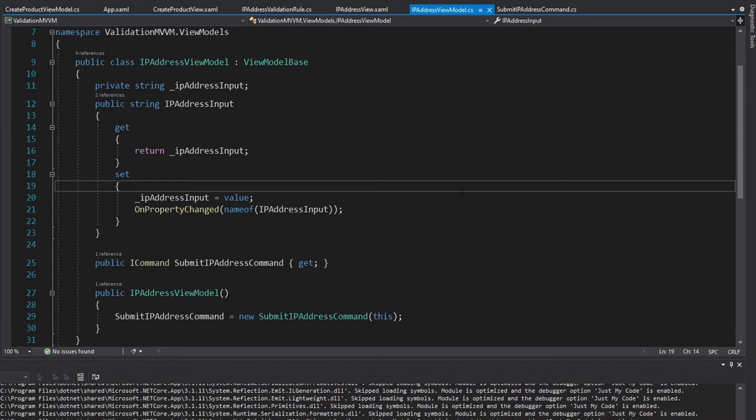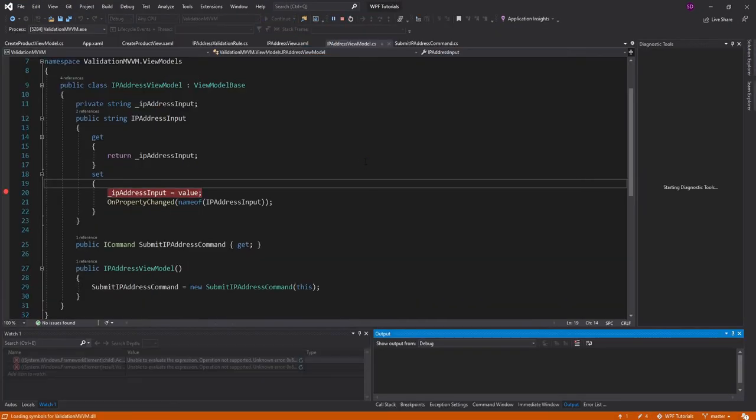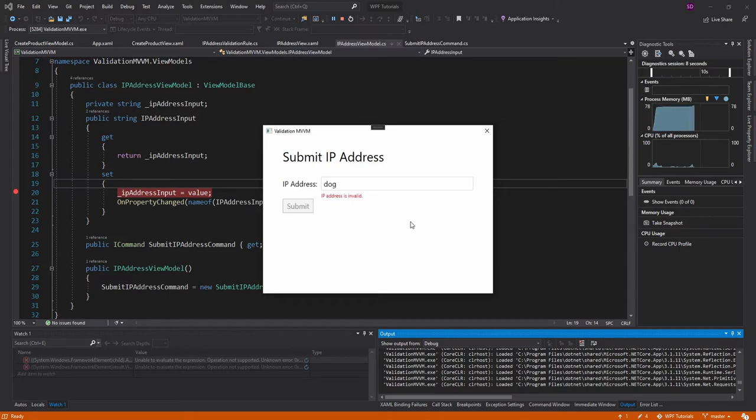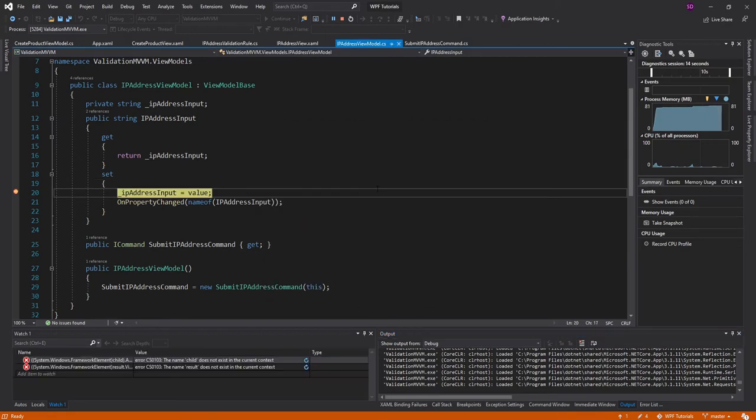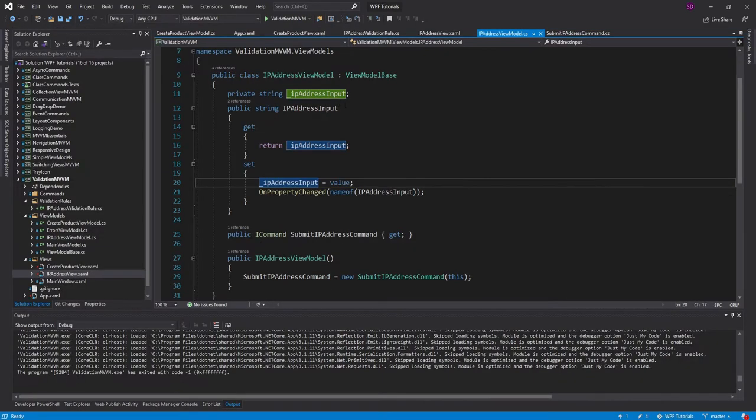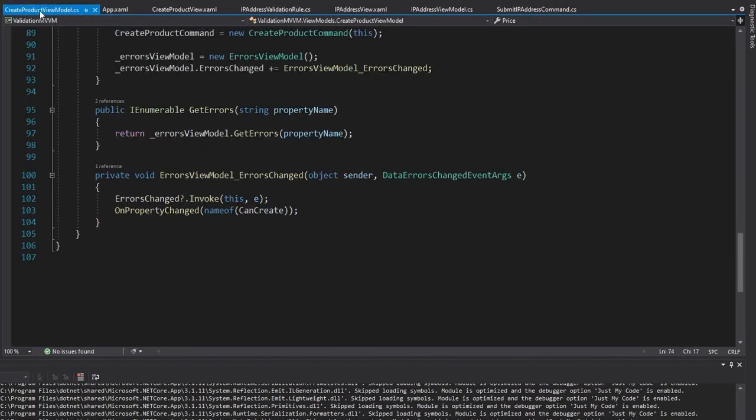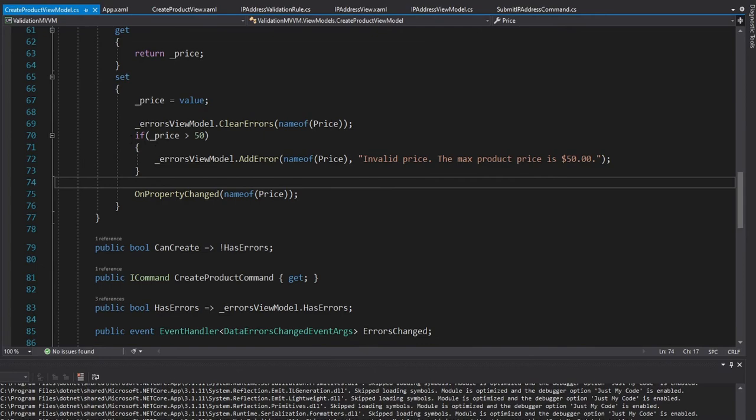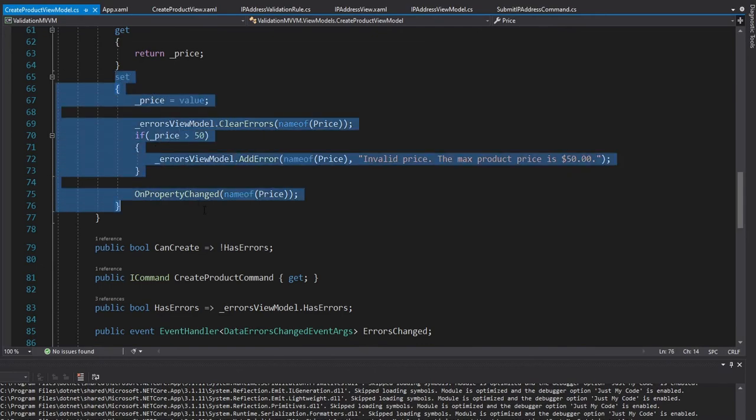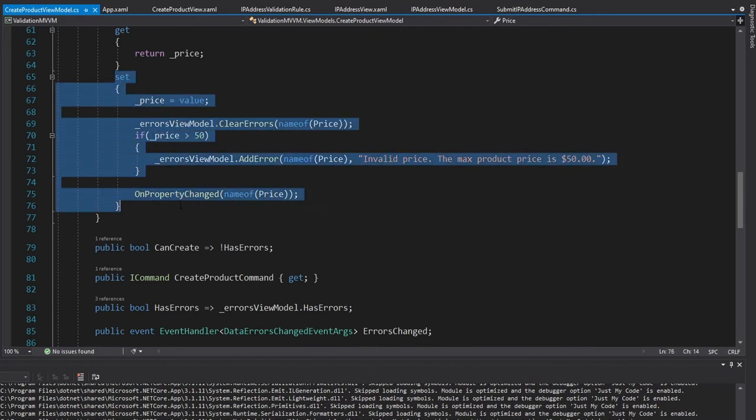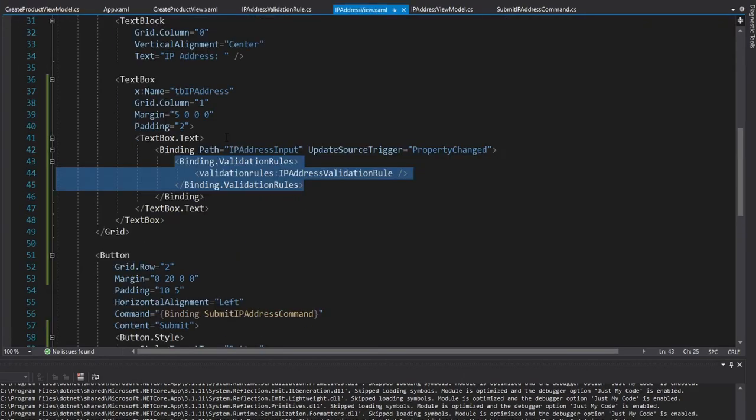Another difference to keep in mind between INotifyDataErrorInfo and validation rules is when the properties that we're binding to get updated. So for example, in this IP address view model, I'll put a breakpoint here in the setter, and we'll run this and I'll start typing in something invalid like dog again. And as we can see, our binding does not get updated. But then right when I start to type in something valid, the binding does get updated. And this is completely different than INotifyDataErrorInfo, because all the validation is done inside of the setter. So this setter is always going to get executed, even if the data isn't valid.